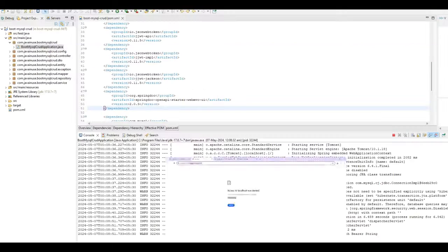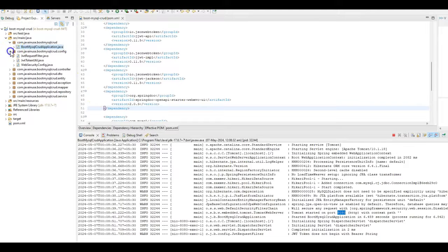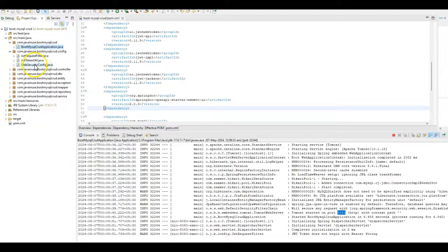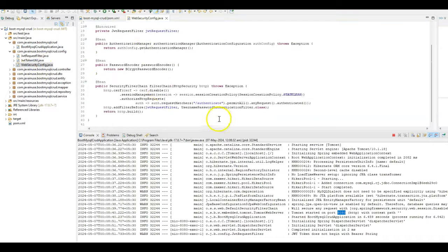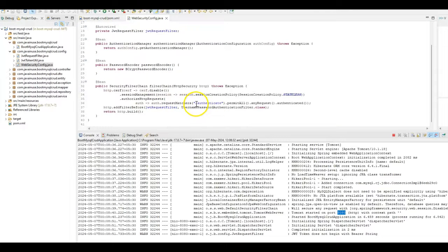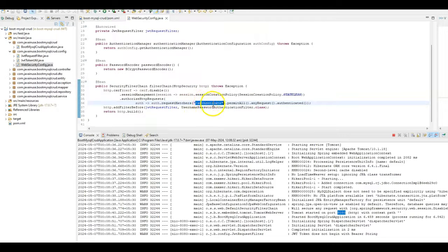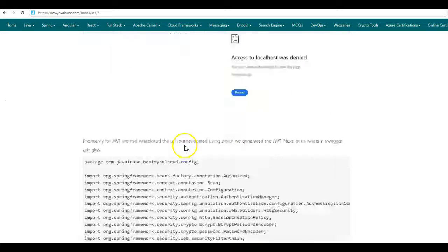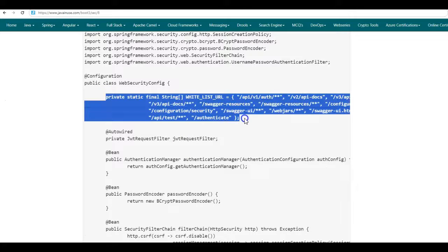Let us have a look at the Spring Security configuration that we had implemented for the Spring Boot 3 JWT project. If we go to WebSecurityConfig, here previously we had whitelisted the URL /authenticate, using which we were able to generate the JSON web token. Next, along with the /authenticate URL, we'll also be whitelisting the Swagger URLs. Before this, we'll be modifying the WebSecurityConfig class.